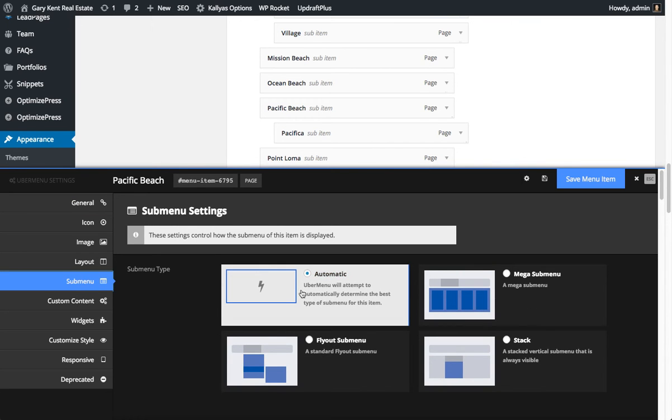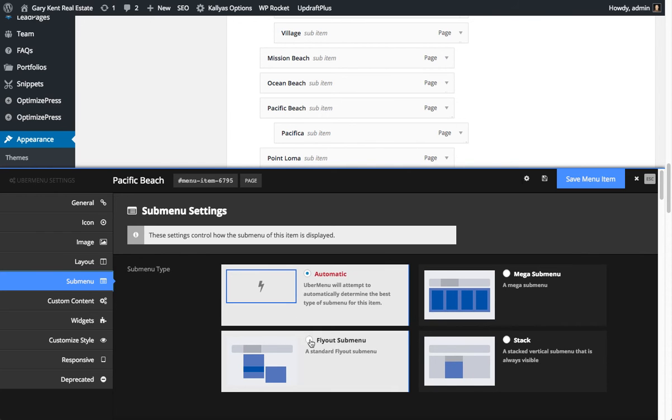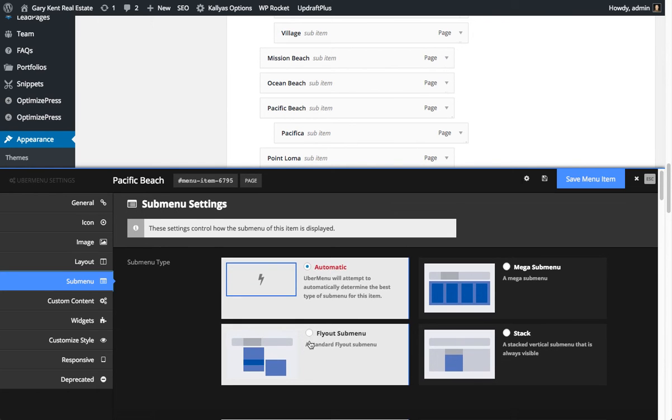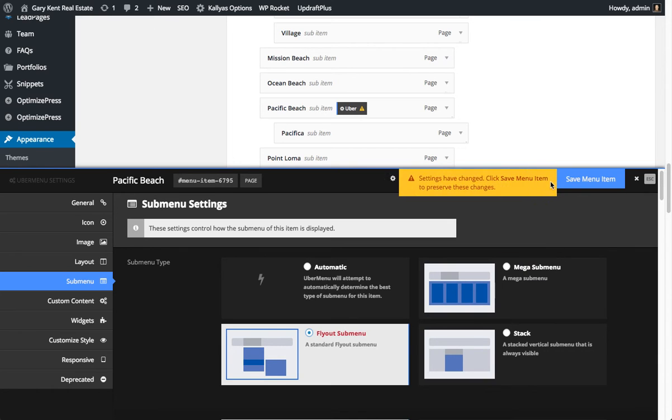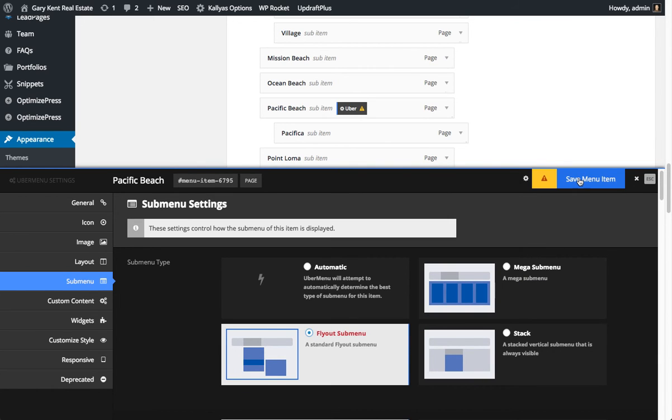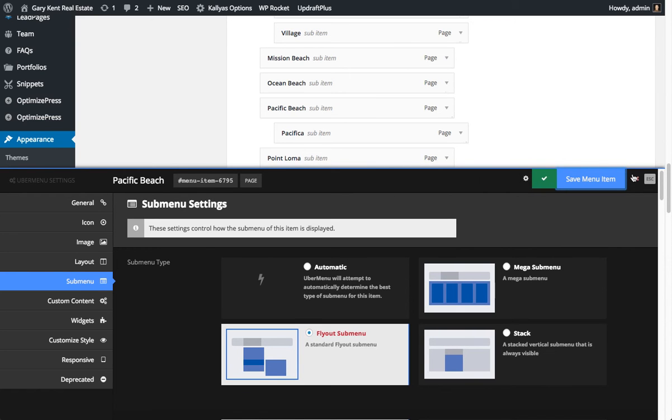And again, automatic attempts to determine, but it doesn't always work, so you've got to make sure you basically override it to a fly-out sub-menu. You'll then see a little notice telling you that this menu has changed. You hit save there, it'll save.